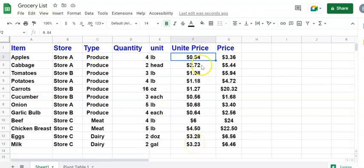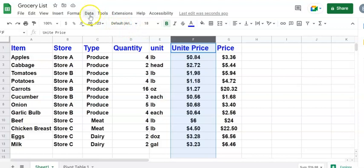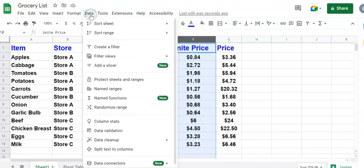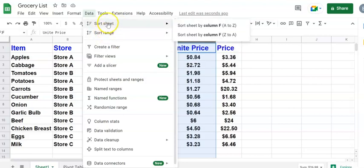So to do so, first click the column under F so that you can highlight all the unit price and then click on the menu under data. Click the data menu. Then you're going to pick sort sheet. Instead of the range, pick the sort sheet.